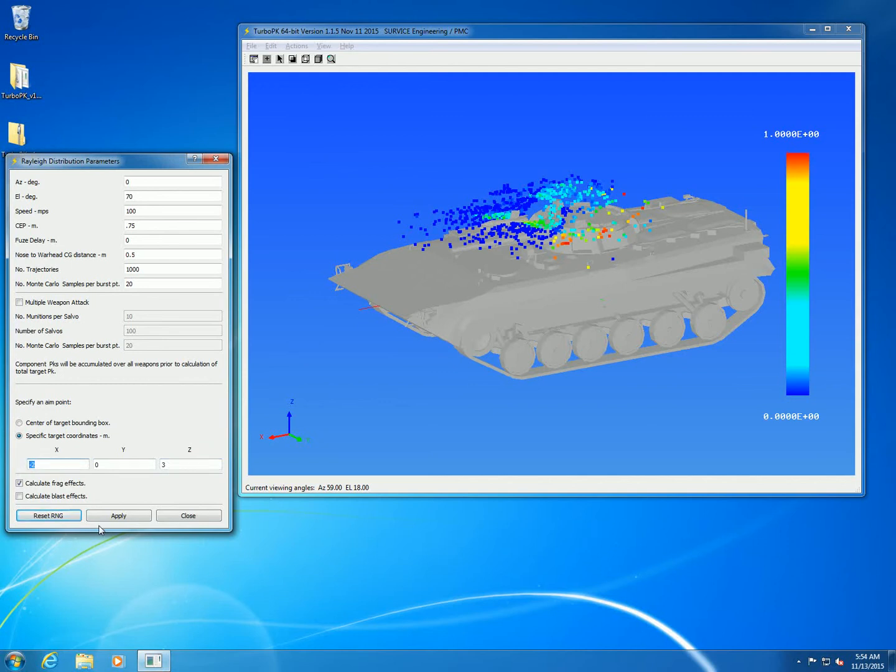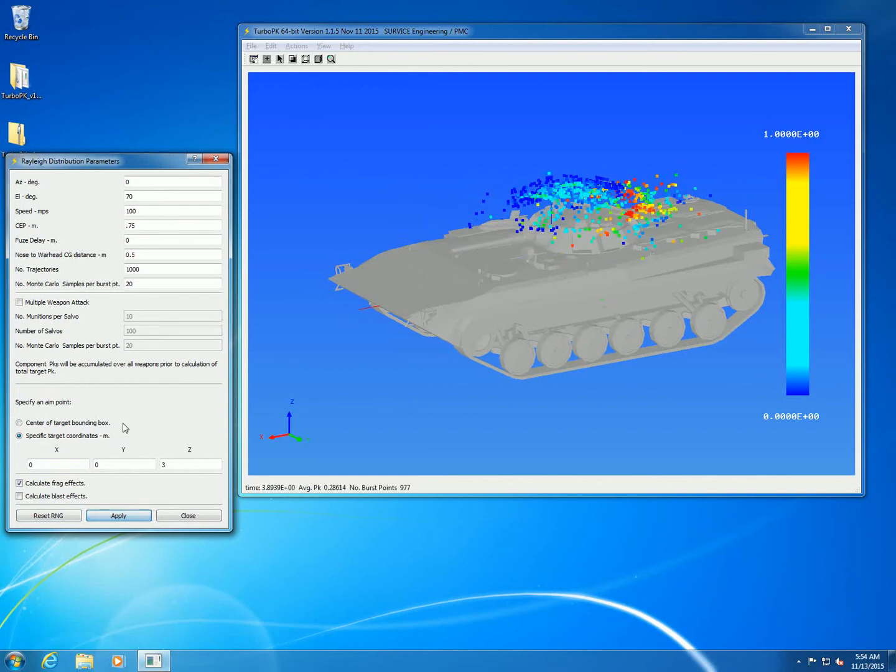Let's change the aim point from the center of the target bounding box. Now the aim point is 3 meters above the ground plane and more or less the center of the target.